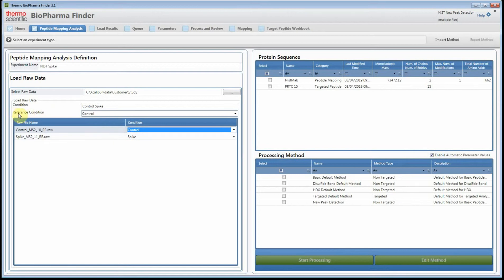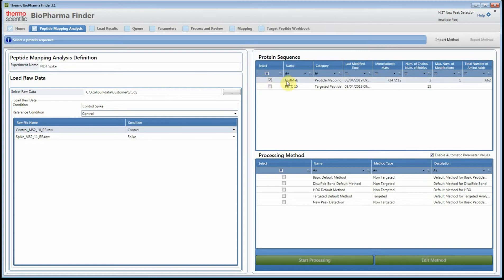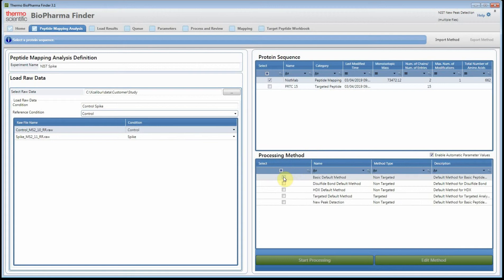You'll notice that we have a reference condition, which is used when we calculate the ratio in the results table. I'm going to select the NIST antibody, and this is going to be a peptide mapping experiment. You'll also see there's a targeted peptide option — please check out the other help videos that explain that new feature.